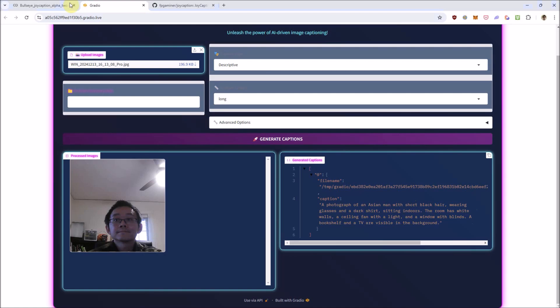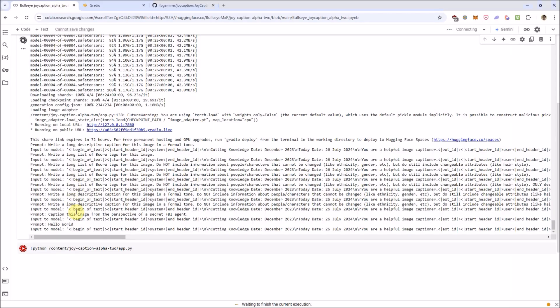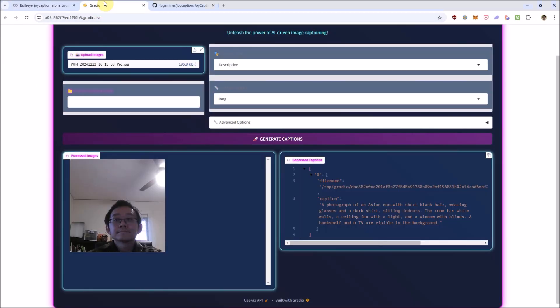Yet this model has a lot of potential, but right now it's limited to labeling images though in many different ways. I'll leave you to play around with it with the link in the description, rather than explore all possible combinations of settings. Anyways, if you enjoyed this video and would like more, please like and subscribe. Peace.